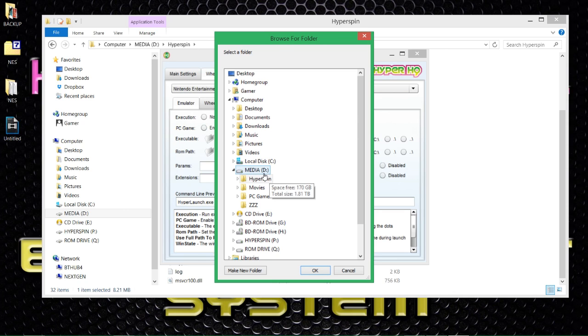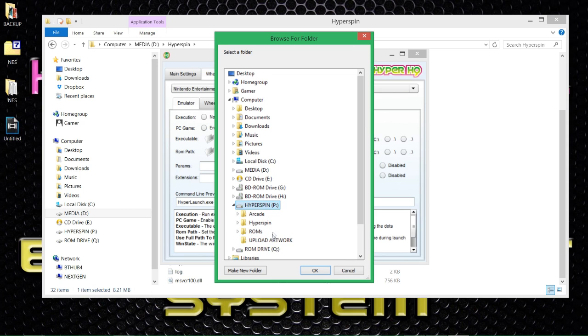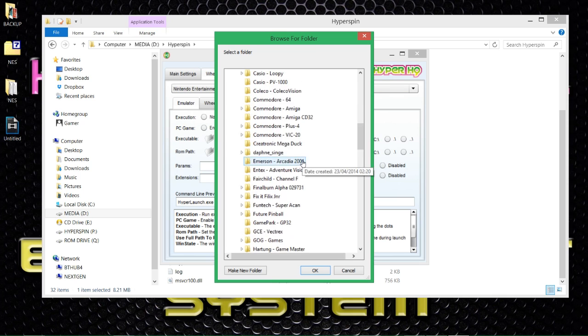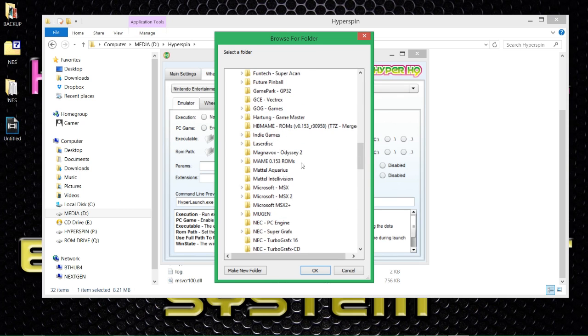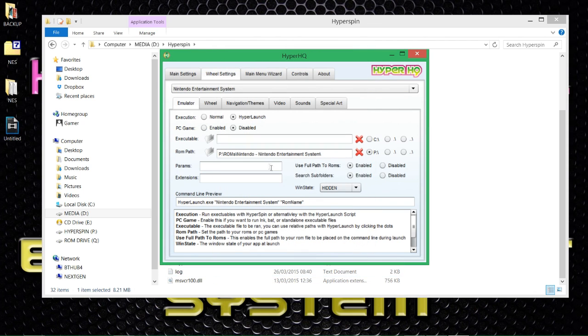Media. Where are my games? I can't remember. Oh yeah, my P drive. And my ROMs. Nintendo Entertainment System. Where have you gone? There you are. Click OK. That now points towards wherever my ROMs are.